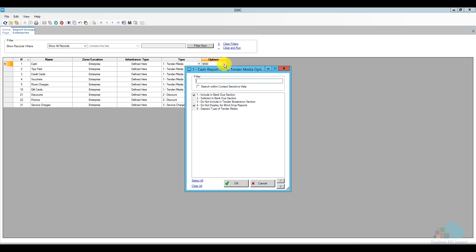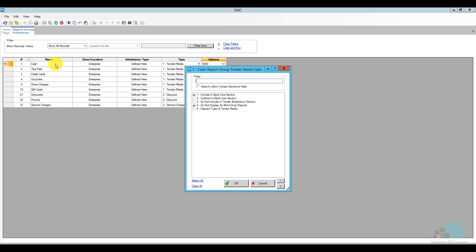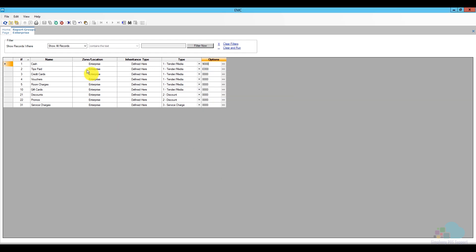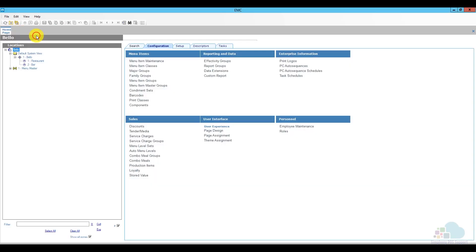So, I'm going to click on the ellipsis here and what you want to make sure is that option number four is selected. Do not display for blind drop reports. So, out of all of these reporting groups, cash will not be displayed for the employees we designate as having blind drops. So, once that option is selected, go ahead and click OK, save and close.